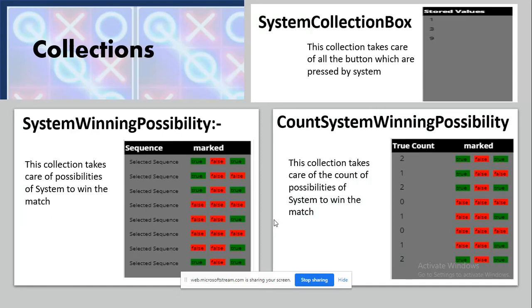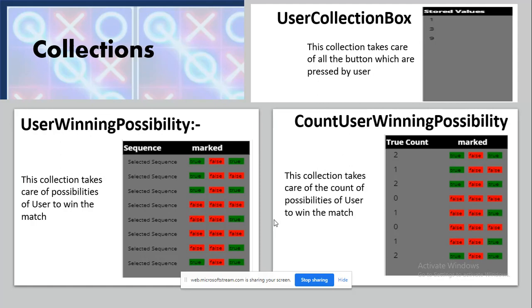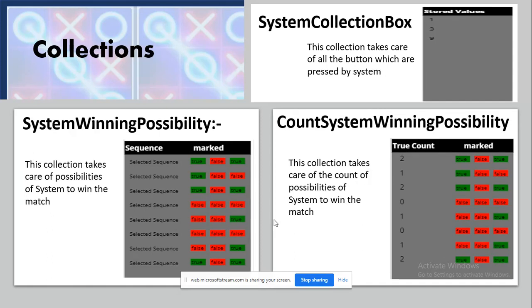Similarly, there are parallel collections for the system: system collection box, system winning possibilities, and count system winning possibilities. The user-side collections are used when the user is winning, and the system-side collections are used to track the system's progress in the match.